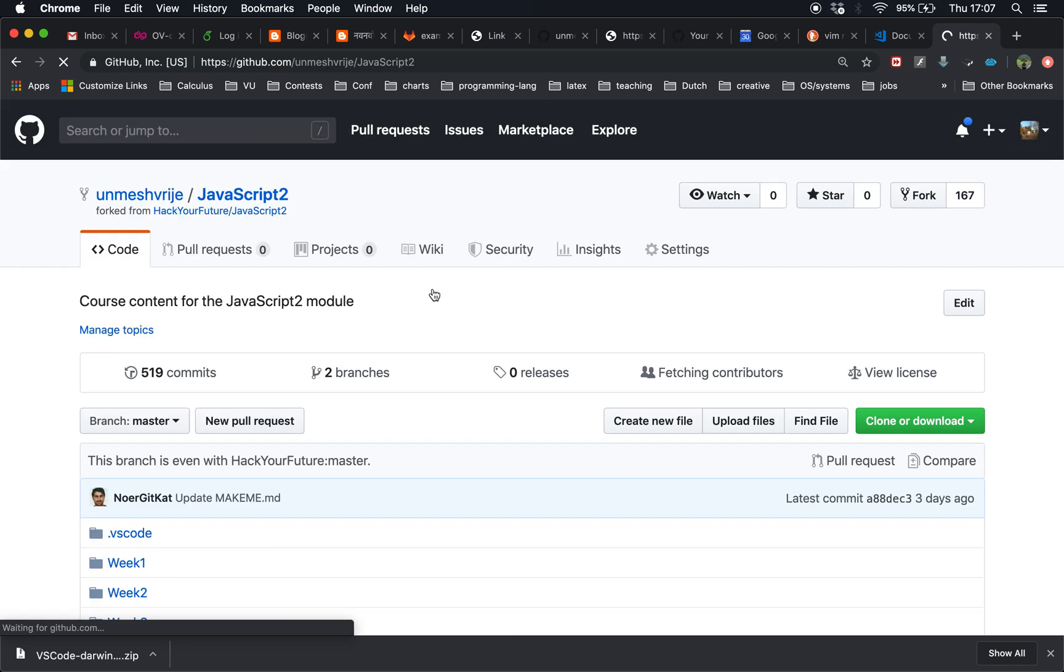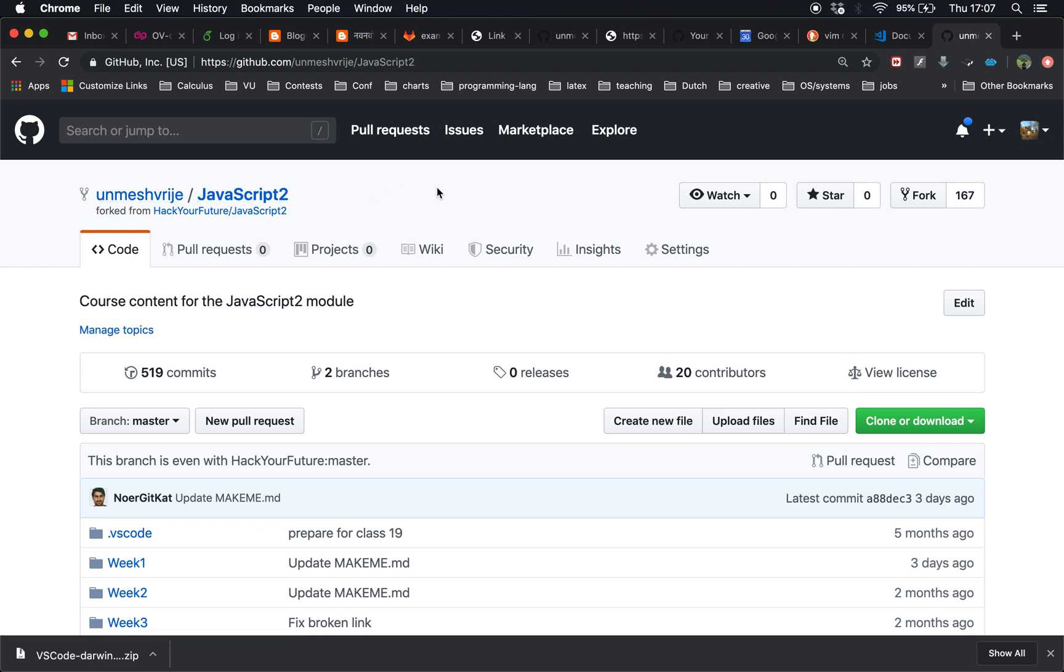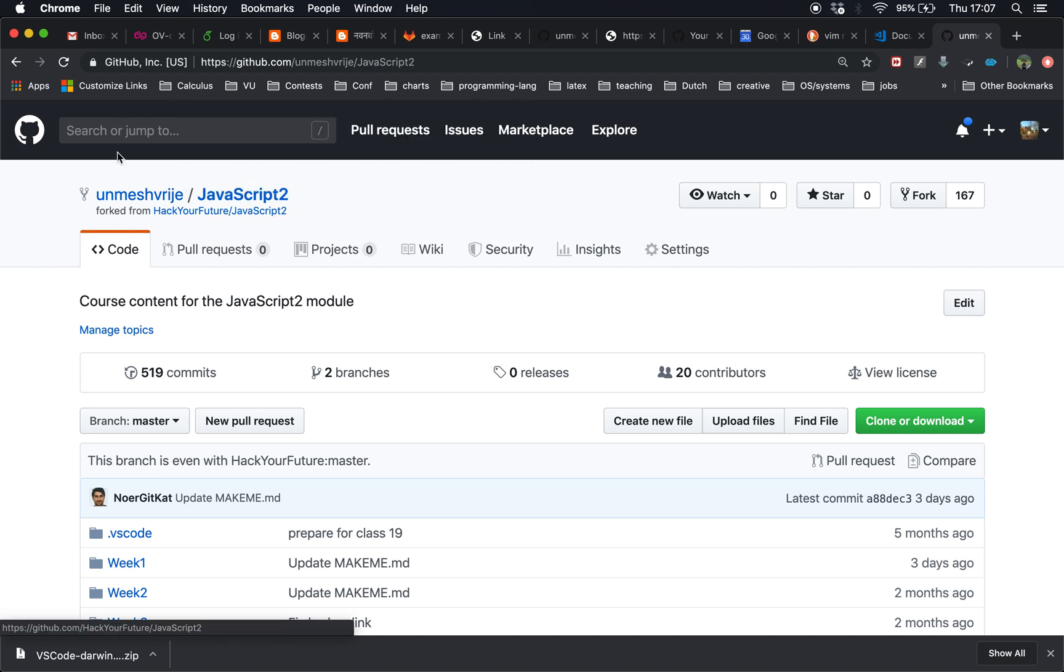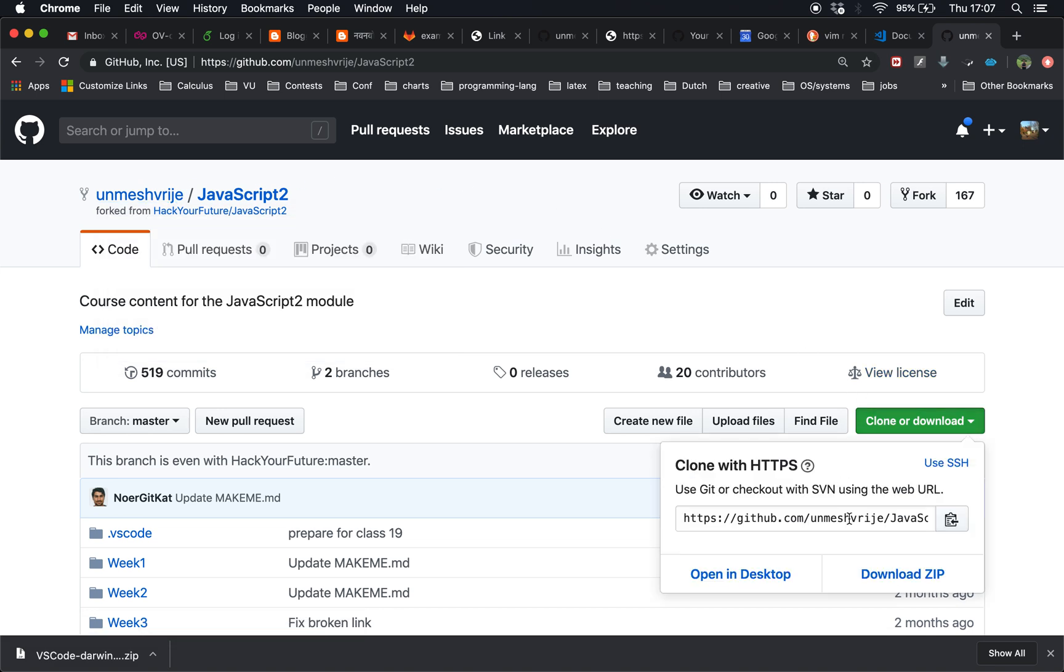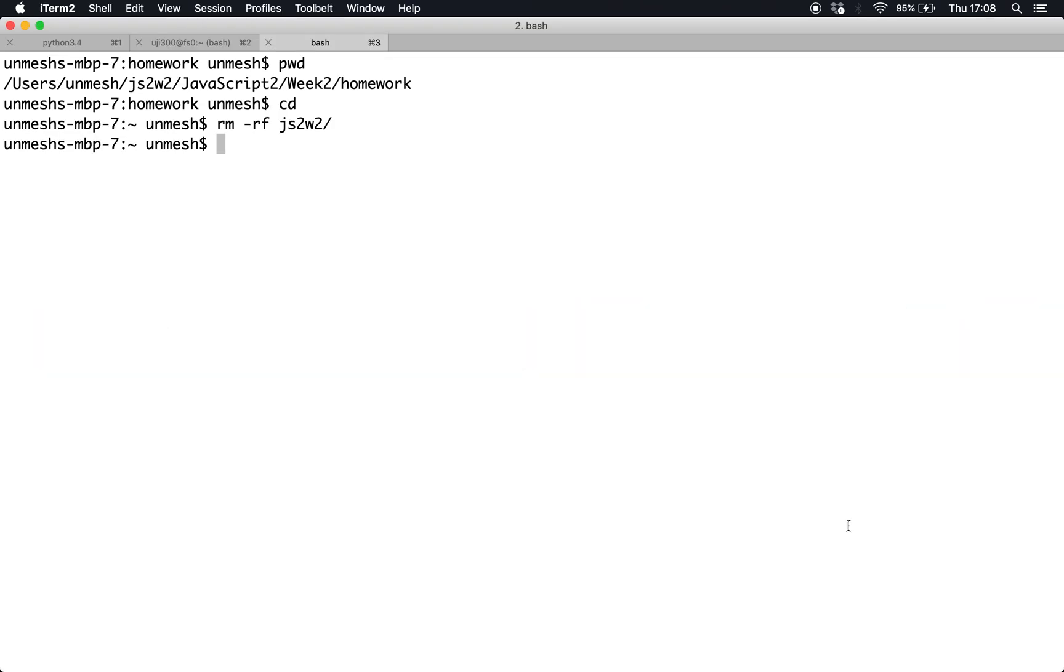I'm going to fork it with unmeshvry, which is my GitHub username, and then I'm going to clone this repository - not the Hack Your Future slash JavaScript 2, but unmeshvry slash JavaScript 2. When you submit homework, before doing anything, you have to fork from Hack Your Future JavaScript 2 with your own account and then clone the repository.